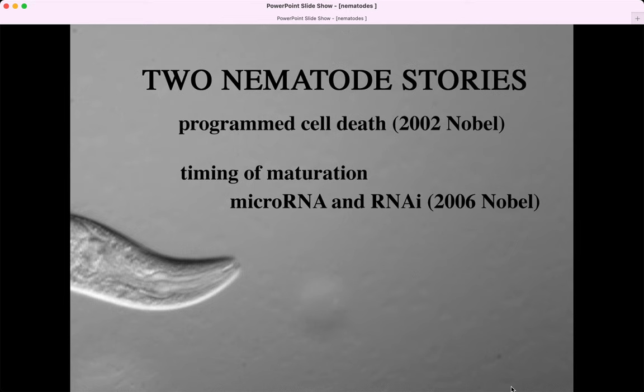When we think of nematodes and model organisms, it's good to know what they're famous for. Nematodes are famous for several things. We're going to talk about programmed cell death and the discovery of RNA interference, which we've already talked about in our course. Those things are also important in other organisms, but it helps us compartmentalize our learning.